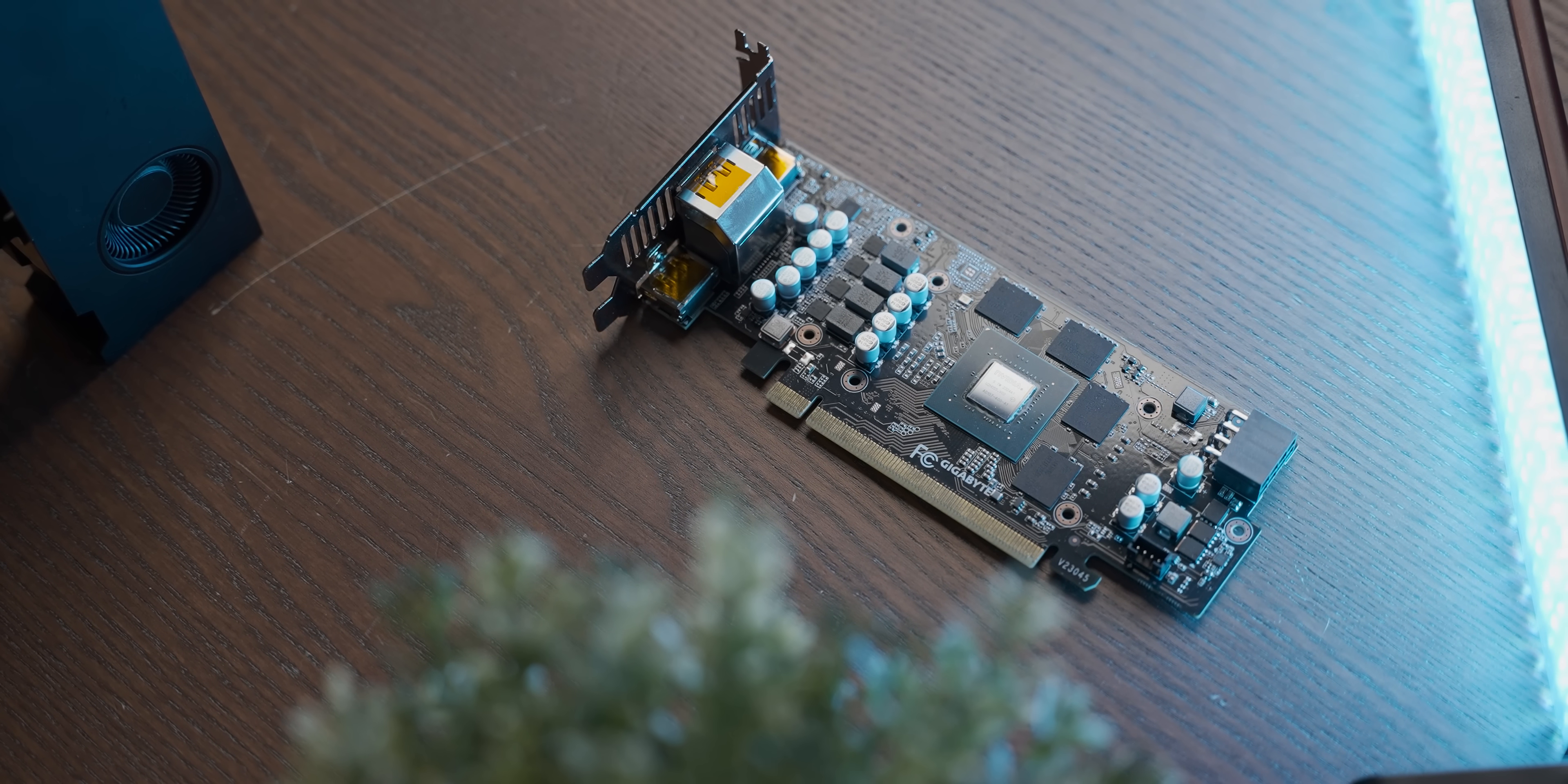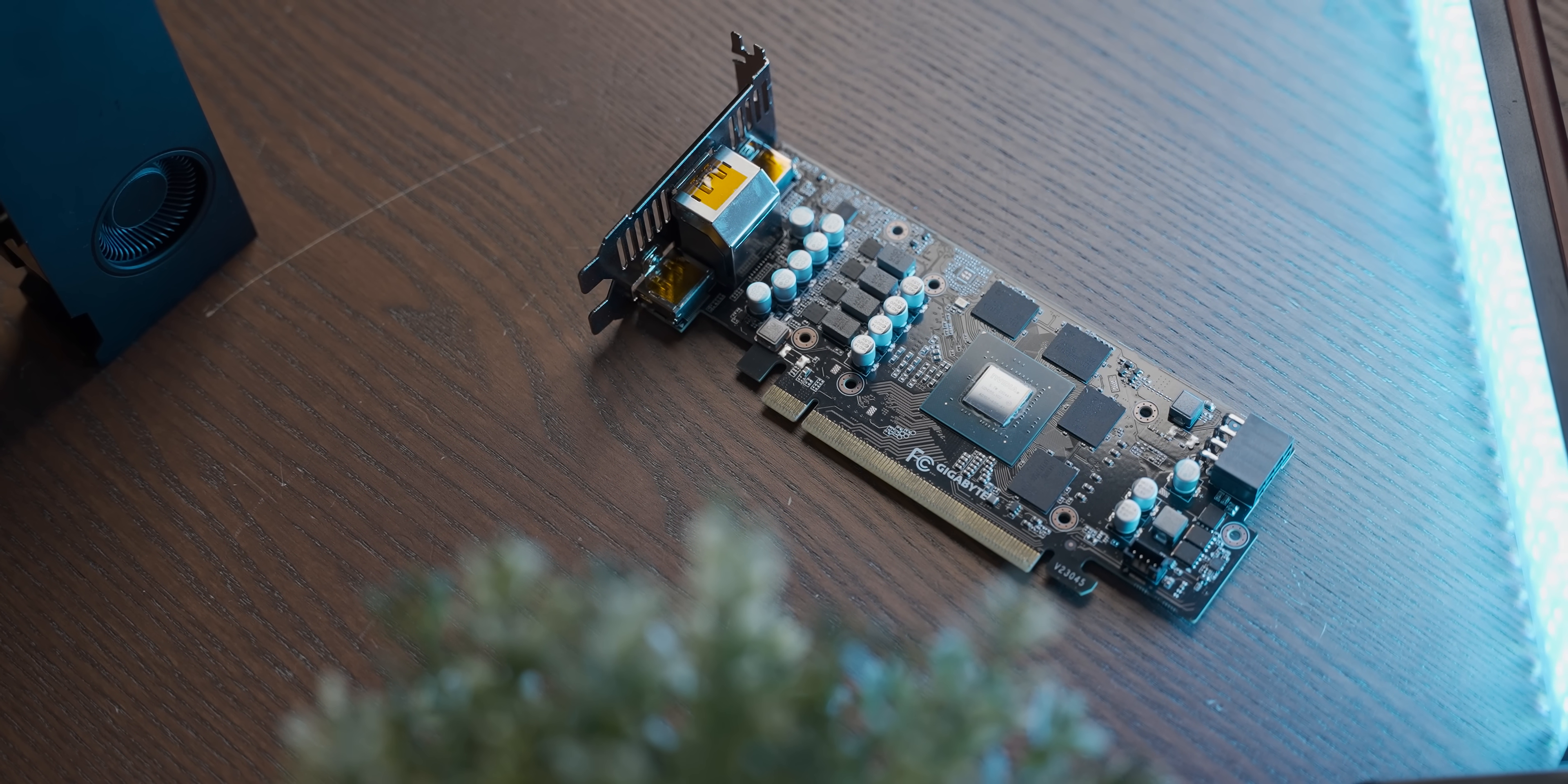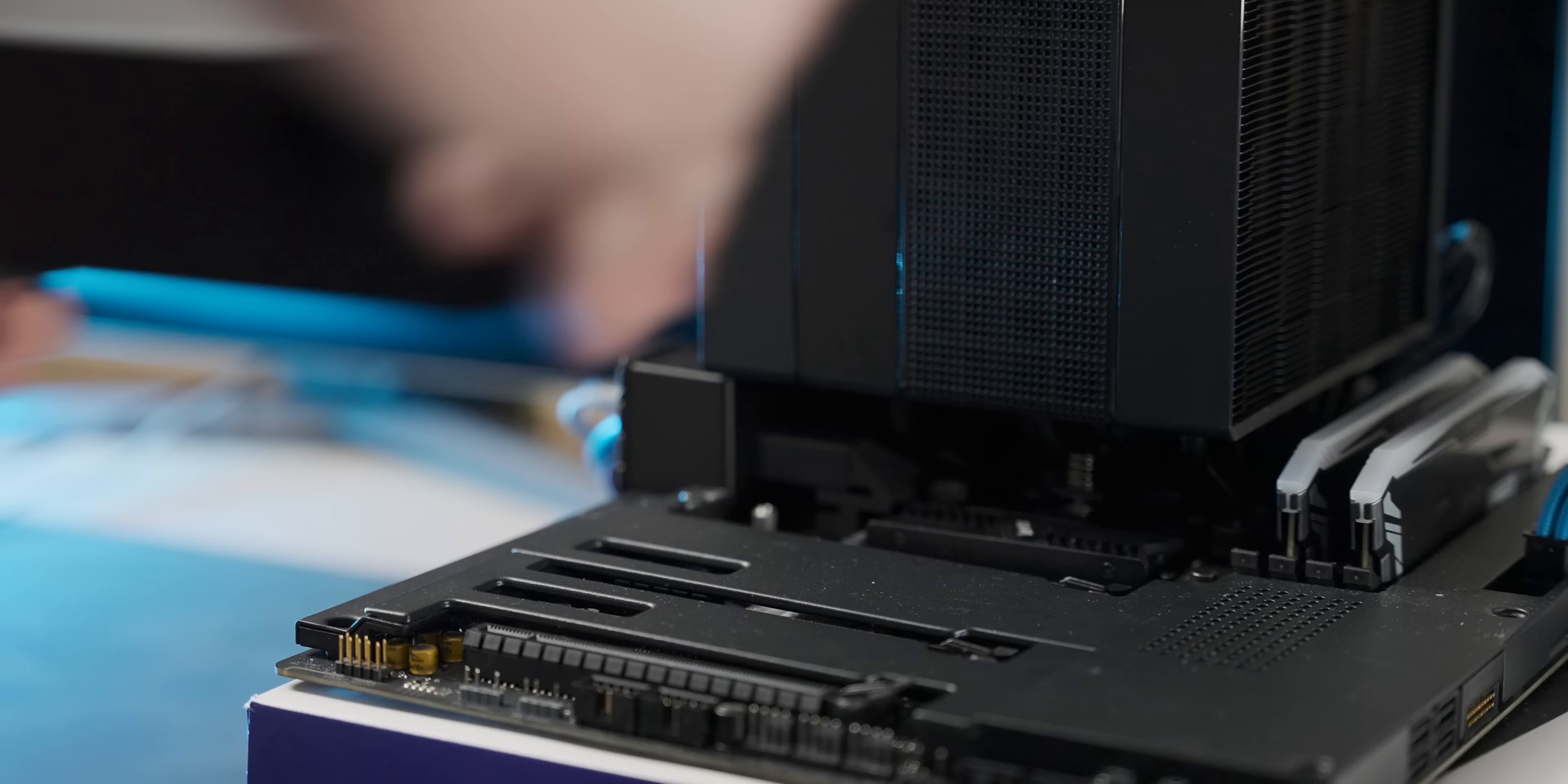But with that, let's refresh our memories on how the A2000 performs, and then we'll try out the 4060.